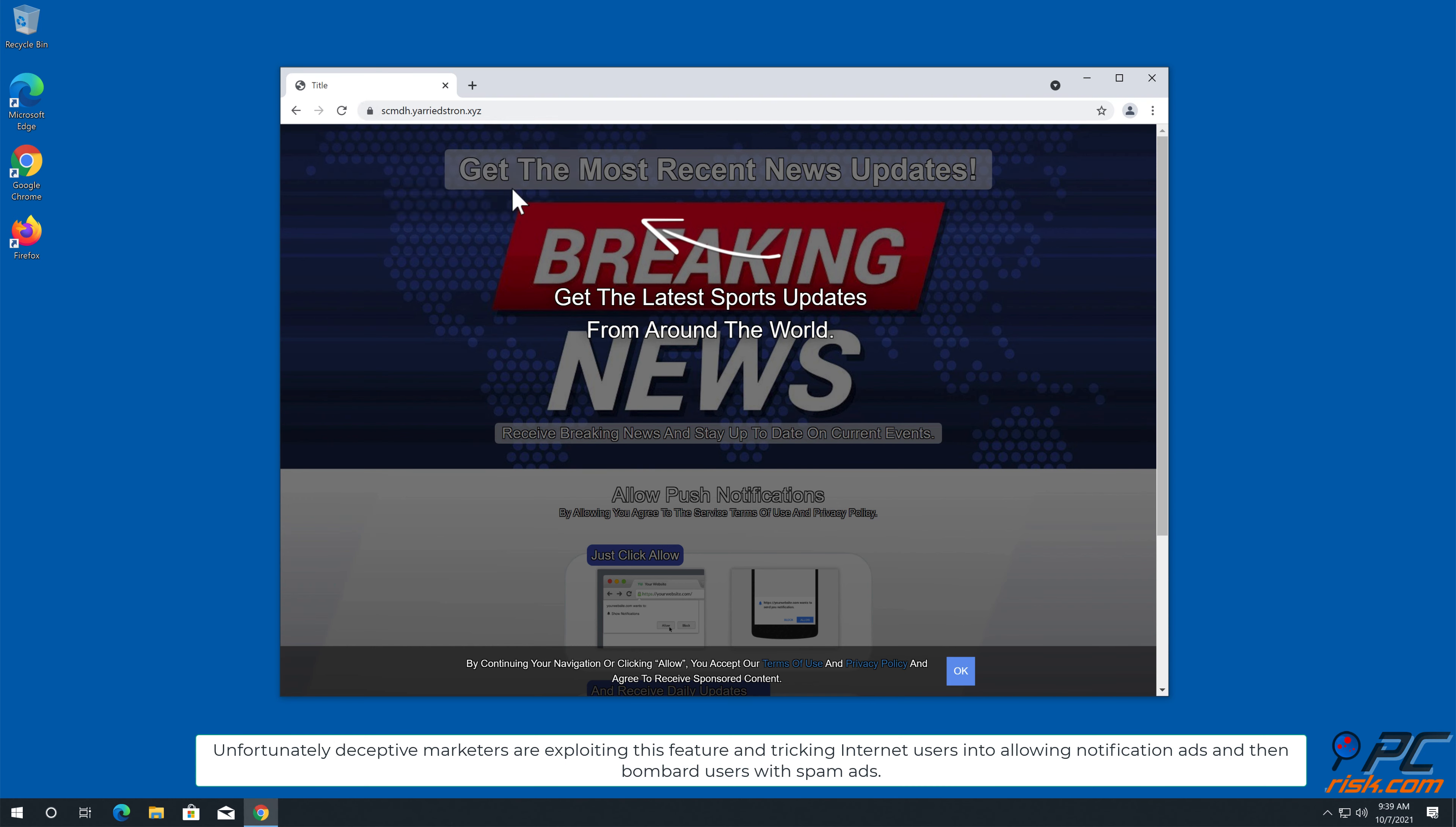For example, when you allow a legitimate news website to show you notifications, you will see breaking news stories in the lower right-hand corner of your screen.